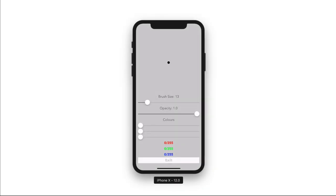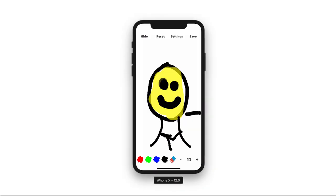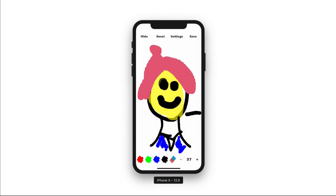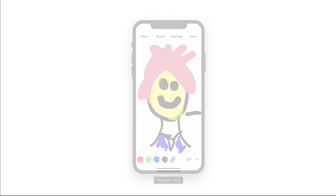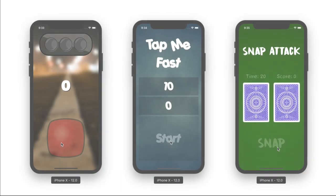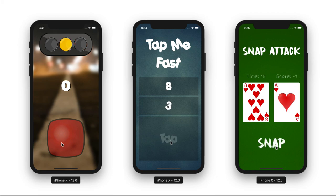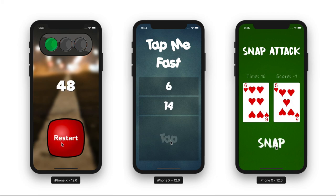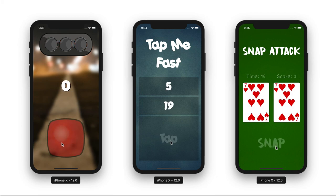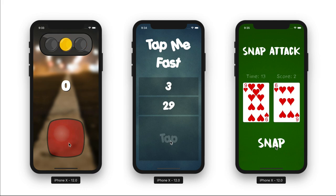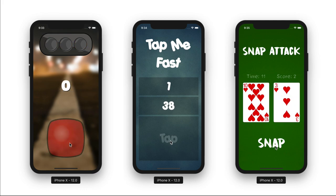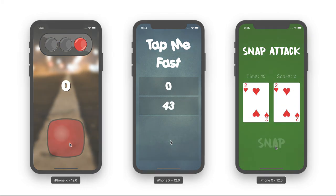Such as artistic drawing applications like Doodlebug, where you can sketch your own artwork using your finger. Even reaction-based speed games where you test how quick you and your friends' reactions are, with games like Traffic Lights, Tap Me Fast, and even Snap Attack.